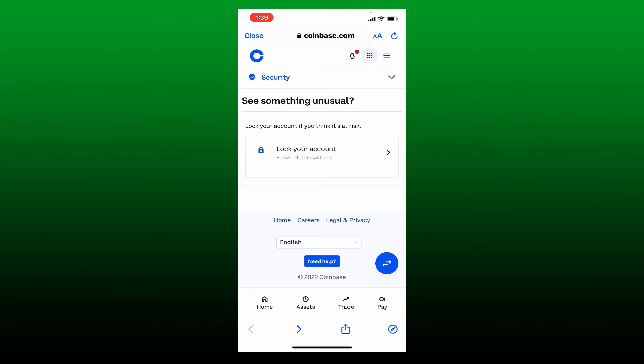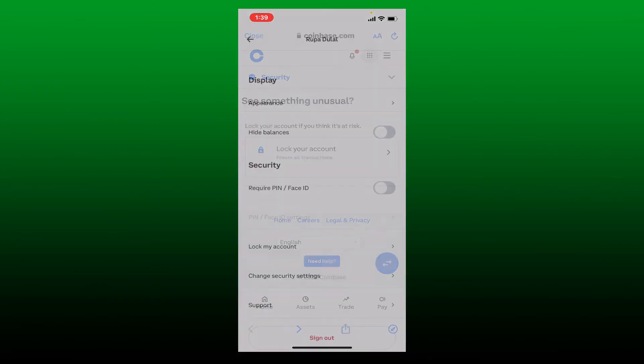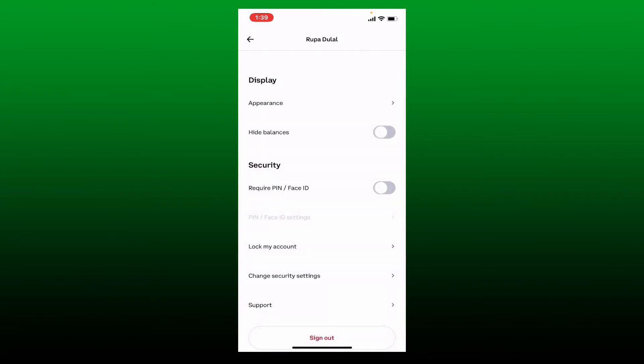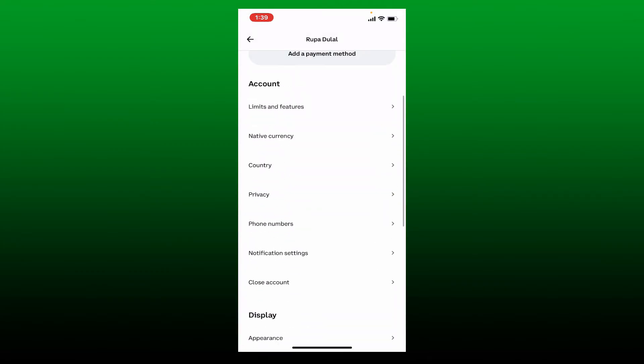Once you've enabled your authenticator, you'll be able to see a success message. Now you can also try changing your password to ensure that you are the only one with access to your account. This will prevent the occurrence of any further suspicious activity reports from your Coinbase account.